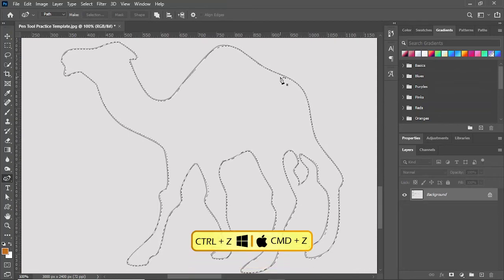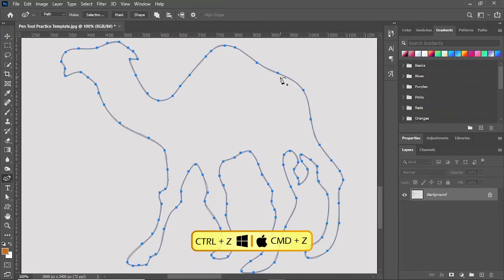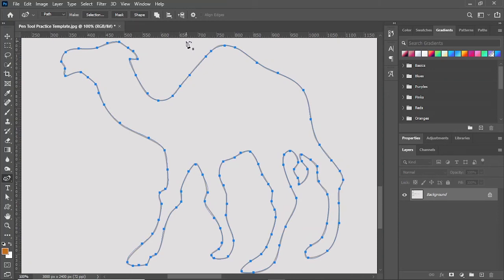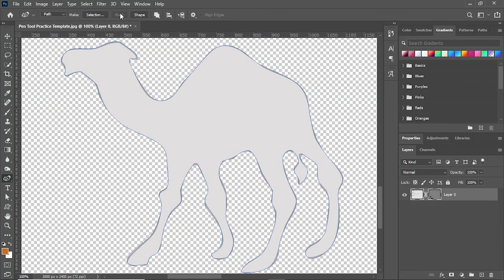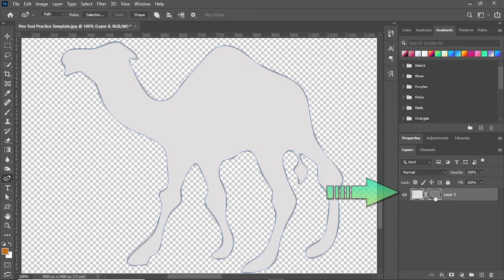I'll undo my changes. If I want to create the selection into a mask, I'll simply click on the mask button and the mask is created. You can see here in the layers the mask is created.